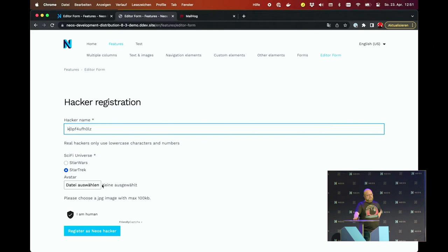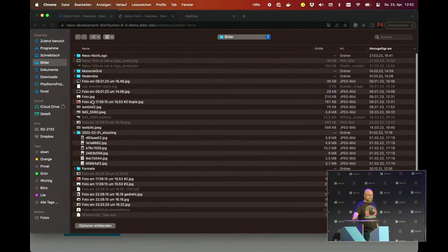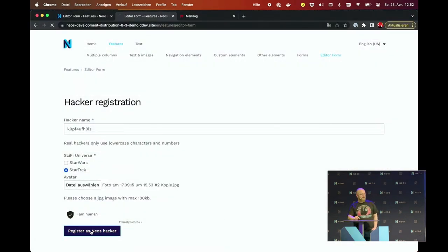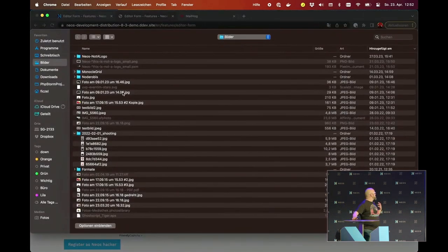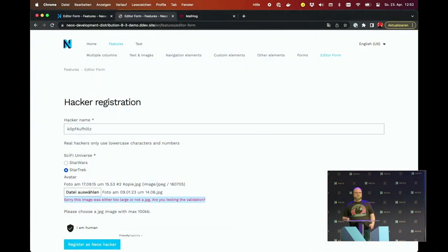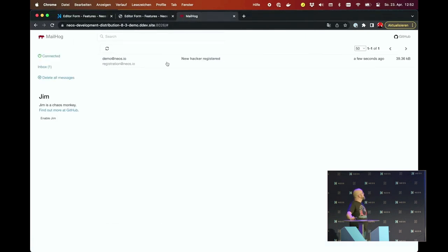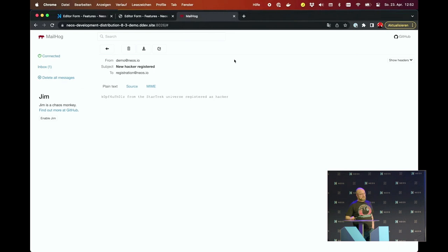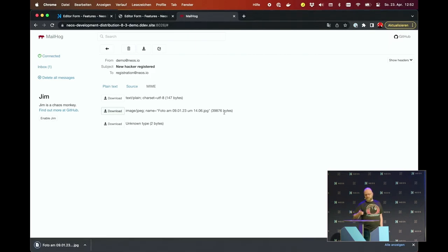If I change this to lowercase, it is now allowed. And now I select an avatar image which is slightly larger than allowed — this is 160 kilobytes. Submit. And now we see the custom error message. That way you can easily help your users and allow editors to define which messages are to be shown, which is usually cumbersome if you're dealing with classic flow validators. And here we see the welcome message with the inserted data. And in the mail catcher, we see an email was sent, text was replaced, and we have an image in the attachments. That's it for the demo.